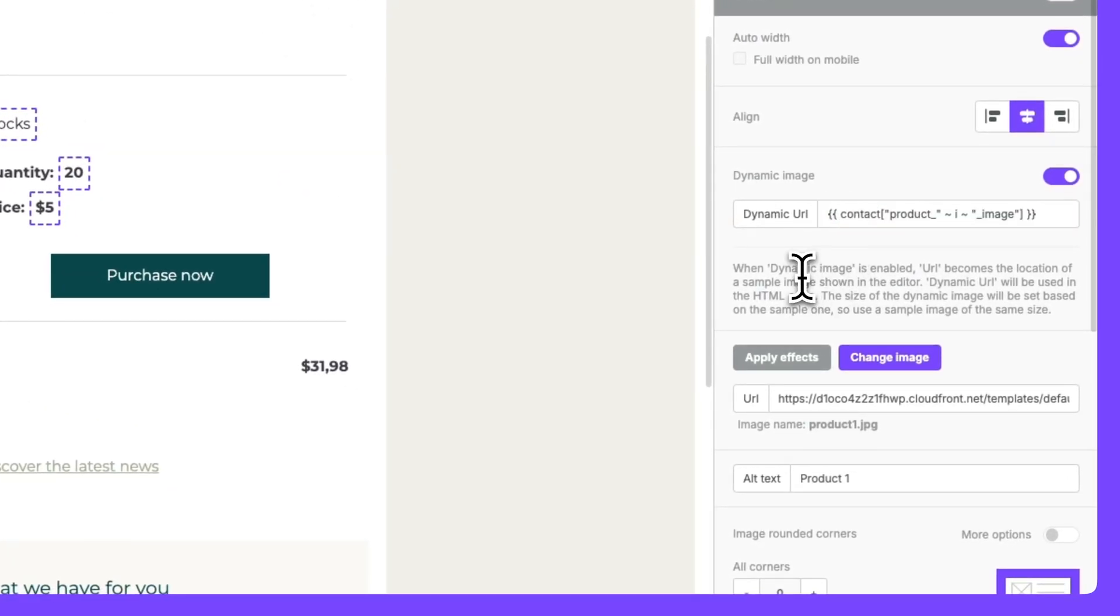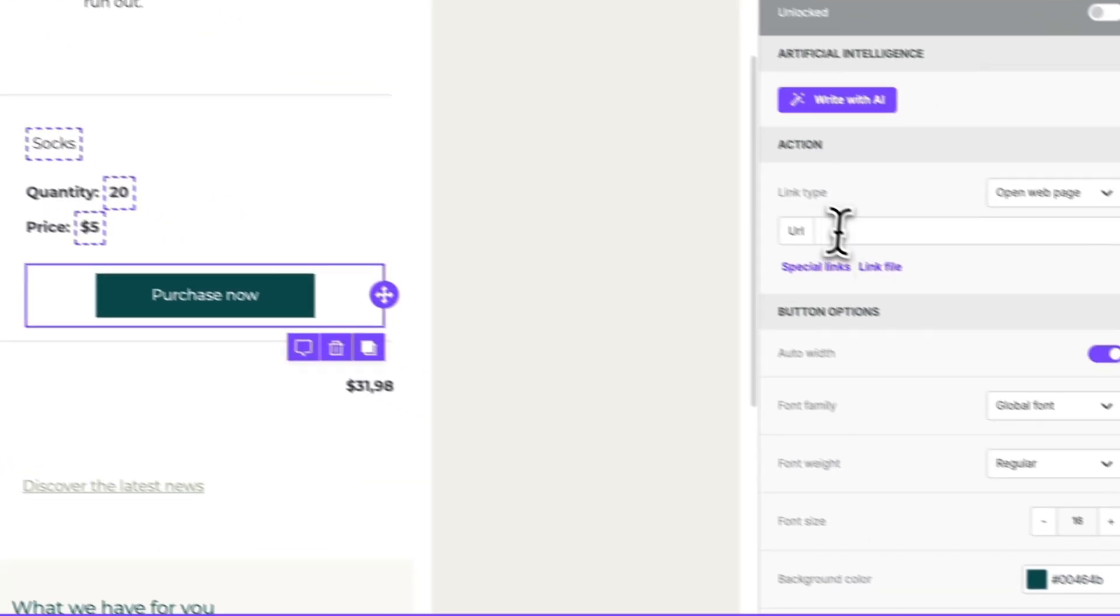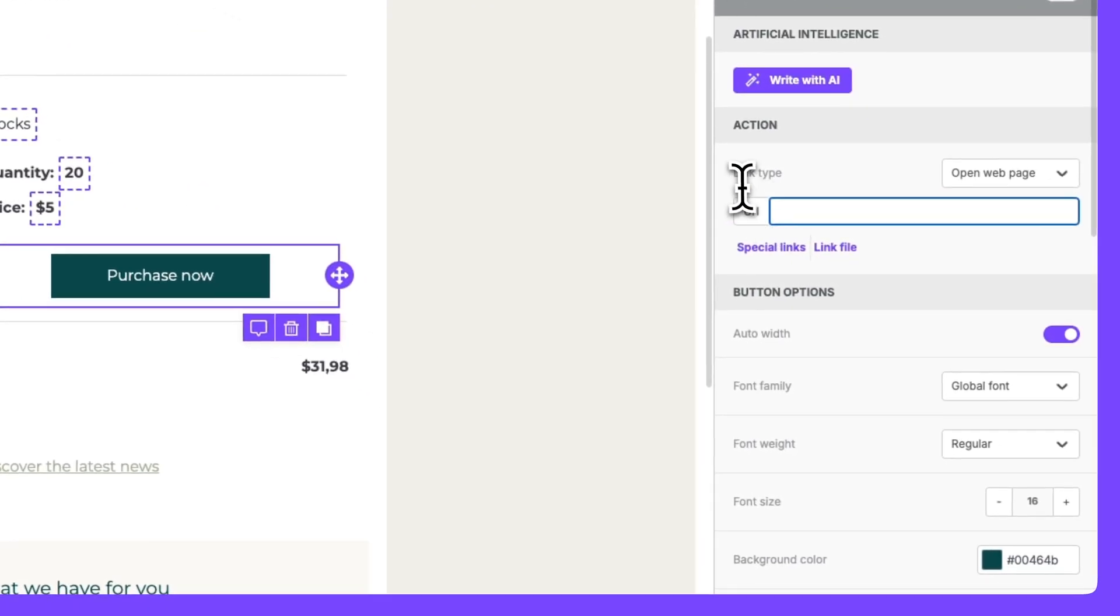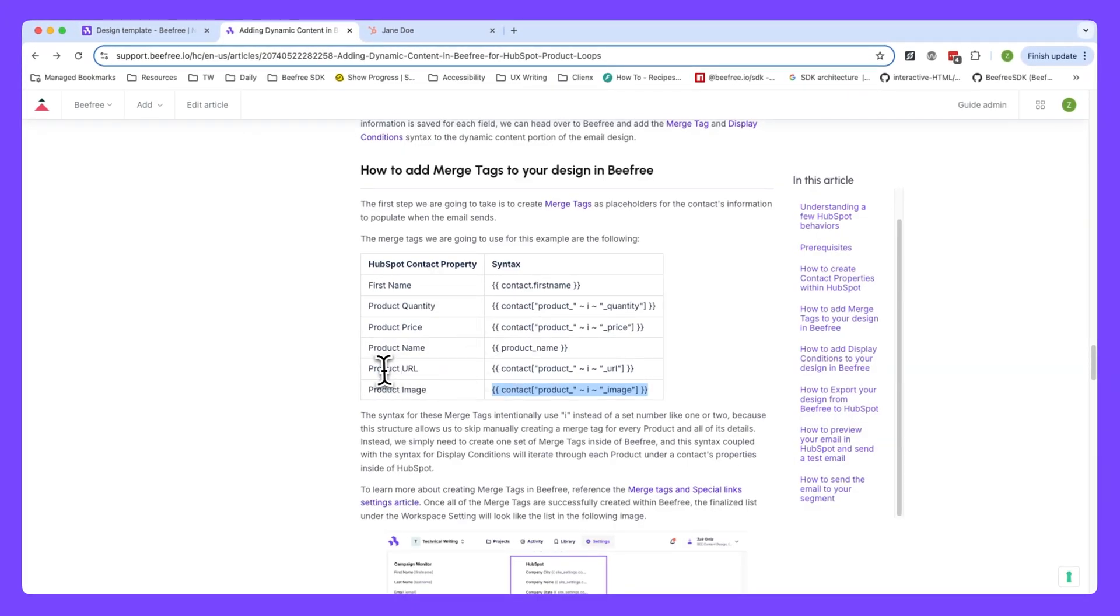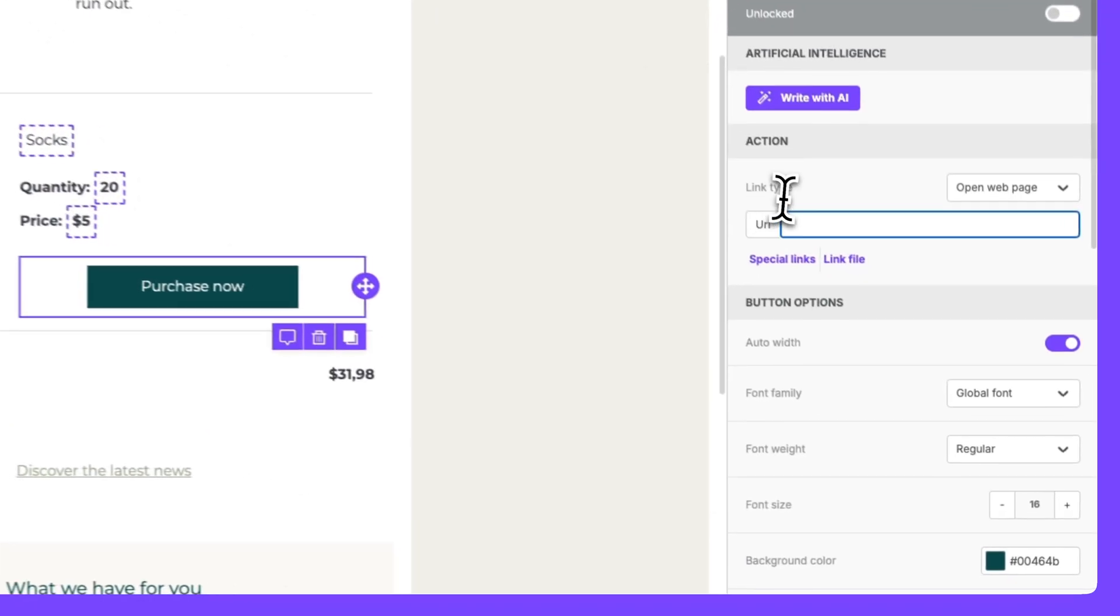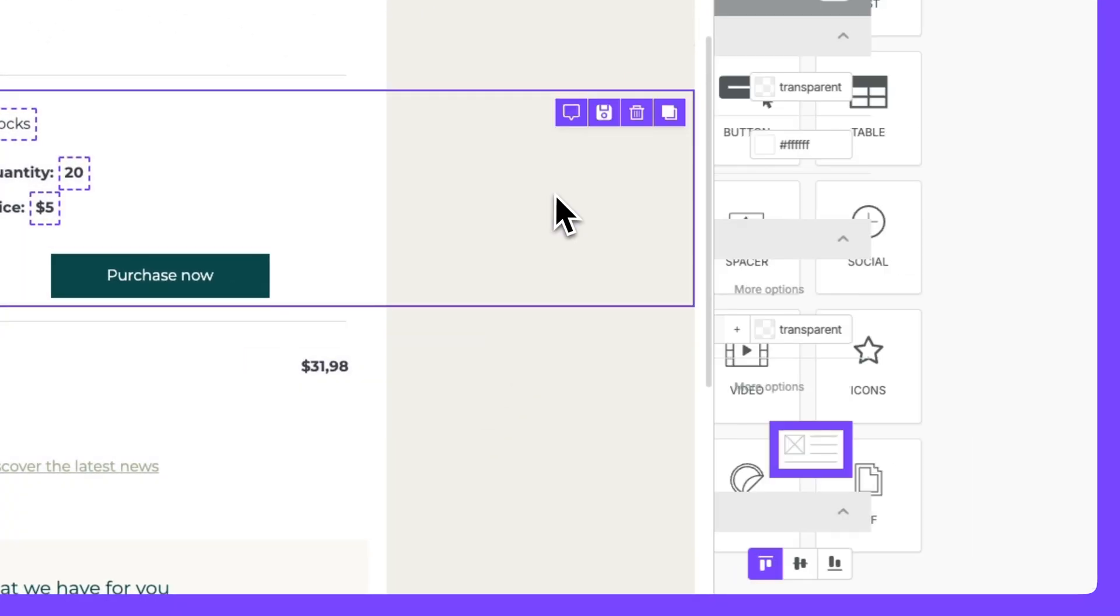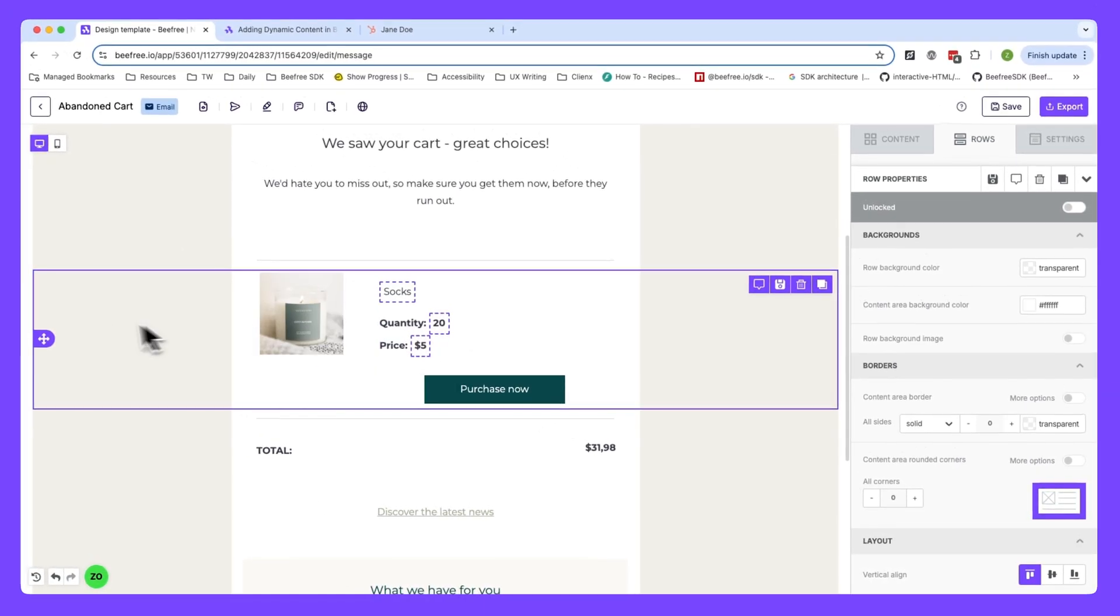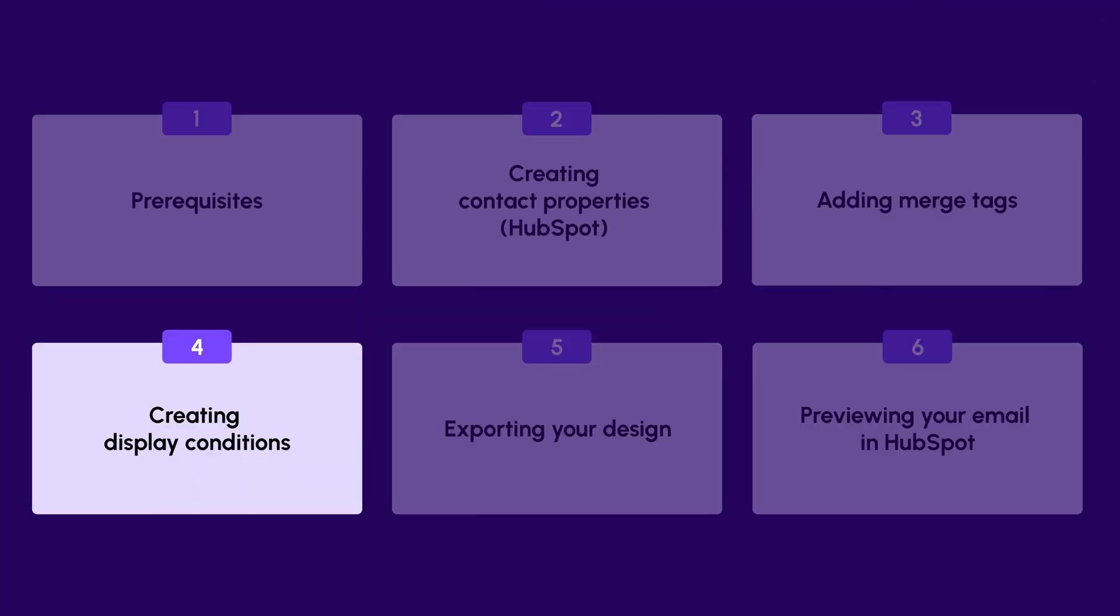Now you'll notice that we have a button here as well. For the link type, I'm going to leave it as open web page. And then I'm going to copy the syntax for product URL, head back to BeFree, and paste it here. Now we've added all of the merge tags we need inside this row. It's important to remember that since merge tags are dynamic, we don't need to create a separate tag for each product and its details. We just need to create one set of merge tags and the display condition we set up will automatically go through them one by one. In the next step, I'll show you what I mean.